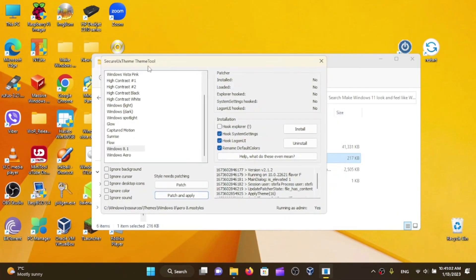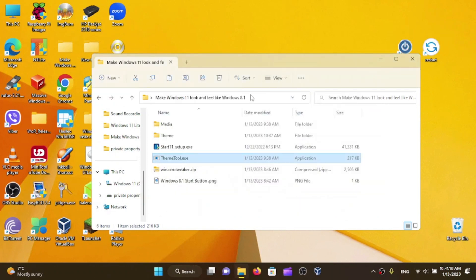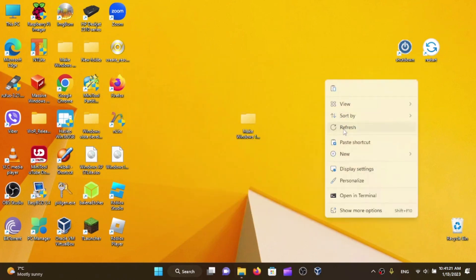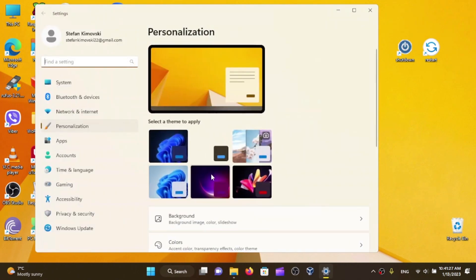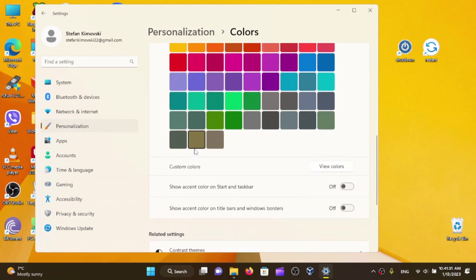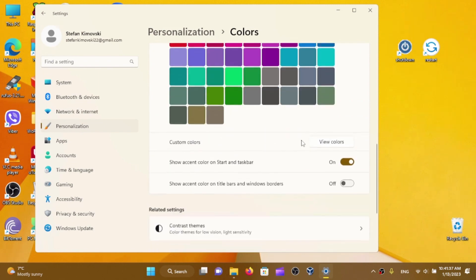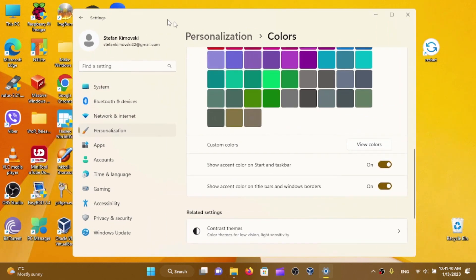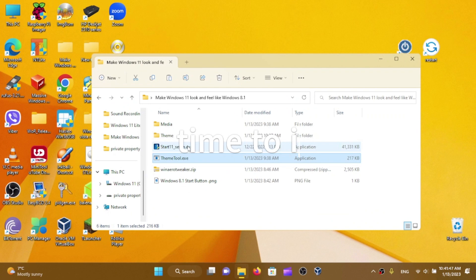So here we are — I have no idea why it doesn't apply the window border styling. If you're on Windows 10 that should work, but it doesn't seem to work on Windows 11. To make it more like Windows 8.1, right-click your desktop, click Personalize, go to Colors, and enable showing the accent color on the Start, taskbar, and window borders.